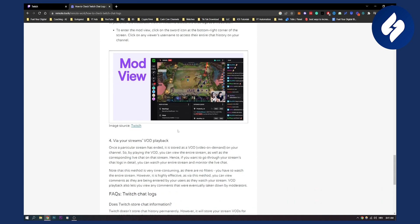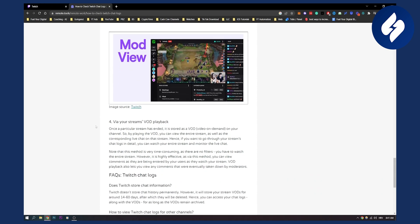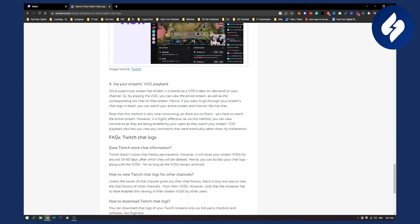Now that's pretty much how you can do it. You also have via your stream's VOD playback. This is pretty good as well because once a particular stream has ended, you can download it or you can see video on demand on your channel. So by playing the video on demand, you can view the entire stream as well as the corresponding live chat on the stream, and then you can basically check your Twitch chat logs that way as well.